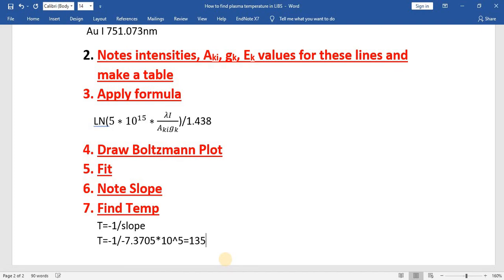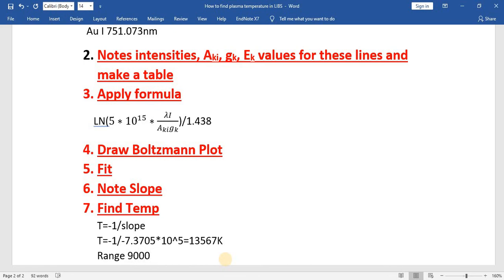The temperature is equal to 13,567 Kelvin. This is all about how to find the plasma temperature in LIBS. The expected range of plasma temperature should be from approximately 9,000 to 16,000 or 17,000 Kelvin. Thank you.